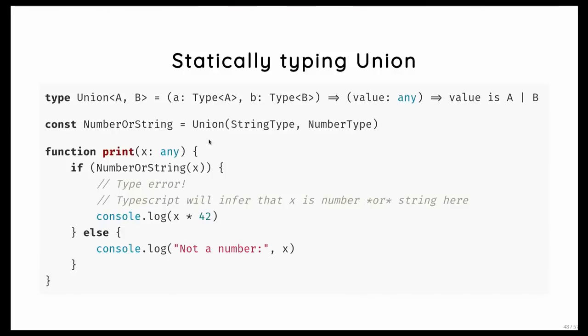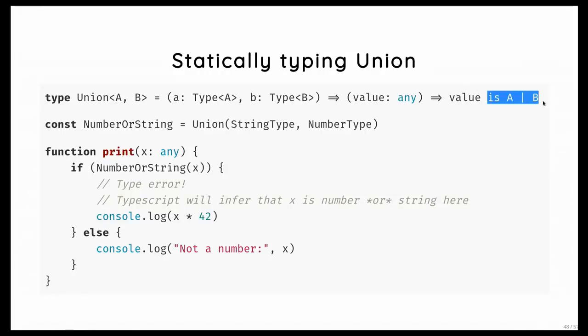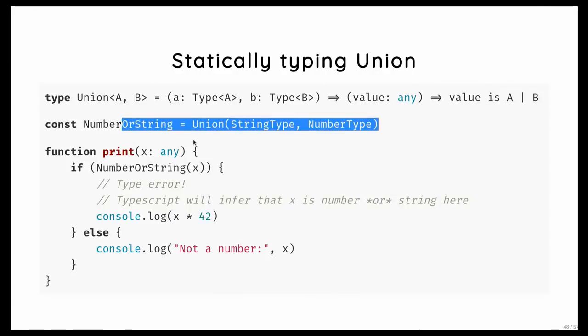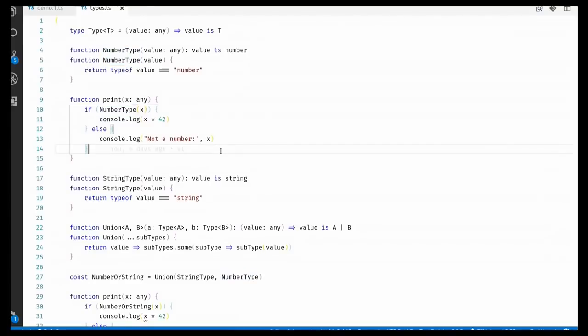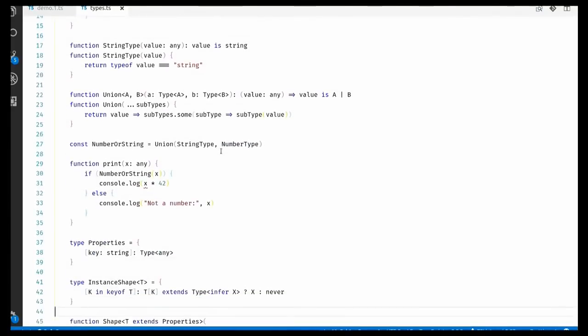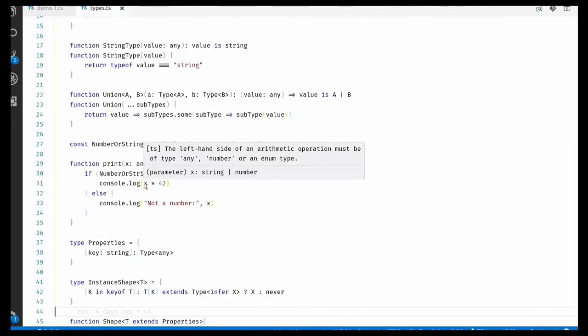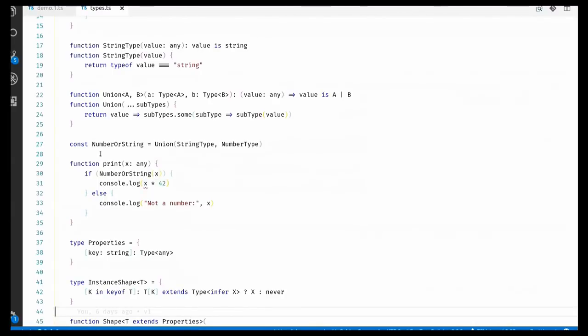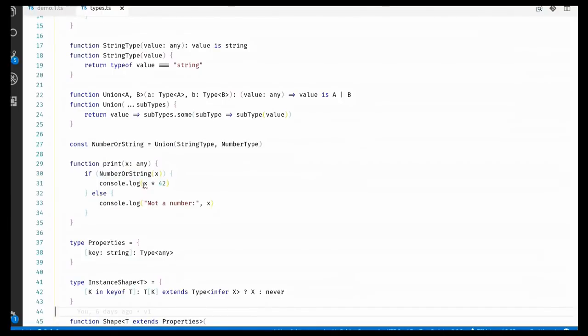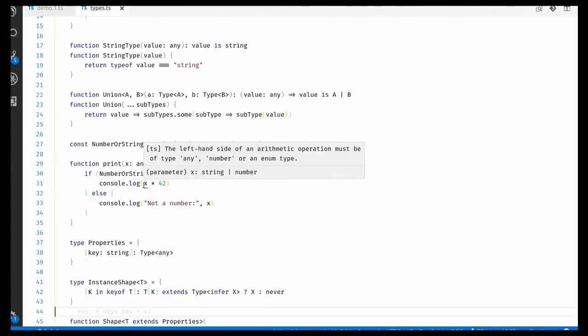So let's take it a little step further. So we can also type unions like this. So a union is in the end a type that takes two other types. It's a higher order type in itself. And then it returns a function that will tell whether the value is either a valid A or a valid B. And so we can take a number or string union. And again, TypeScript can infer this correctly. So here again, we have our print function. It takes an x which is any. And then if we try to print that value, it will give us a type check error. Because I try to multiply x with 42. But thanks to my type definitions I defined earlier, TypeScript actually knows that in this branch, x has to be either a number or a string. It's not any anymore. It's a number or a string. And since strings cannot be multiplied, it will flag a compile error here.